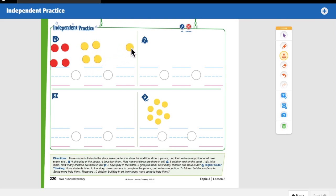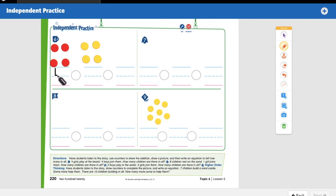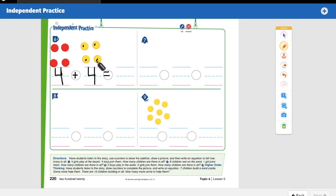Now we write our equation. There were four girls, so we write a four. Boys joined them — we're adding, so we use a plus sign, and four boys joined them so we write a four. That equals — we know there are four in this group, so we count on: four, five, six, seven, eight. Eight in all — eight kids playing at the beach.